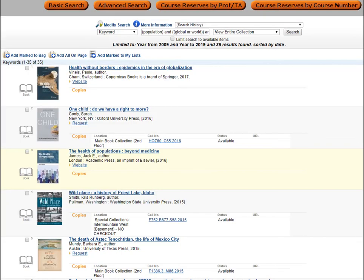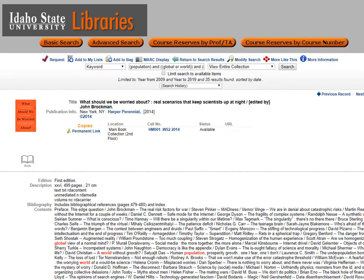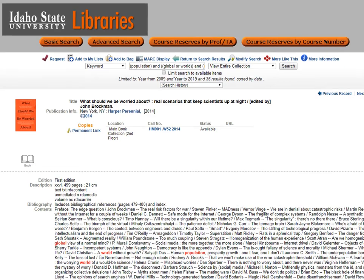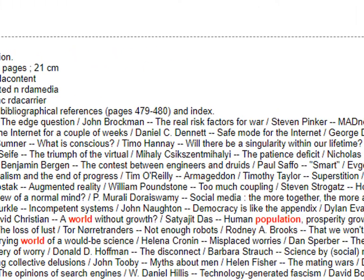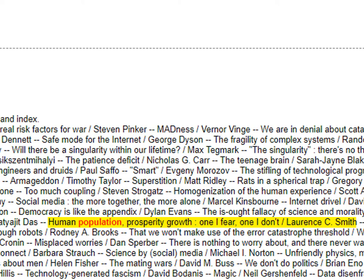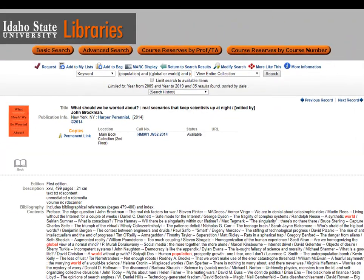After looking at the results, some titles look relevant while others do not. Results number 2, 7, and 9 look to be the most relevant. When we open the record for item number 9, we can see the table of contents, which shows the chapter titles in the book. There is a chapter that appears quite relevant: 'Human Population, Prosperity Growth, When I Fear, When I Don't' by Lawrence C. Smith. For your assignment, you are not required to read an entire book, but we do expect you to read a bit from the book, which might include the most relevant chapter.